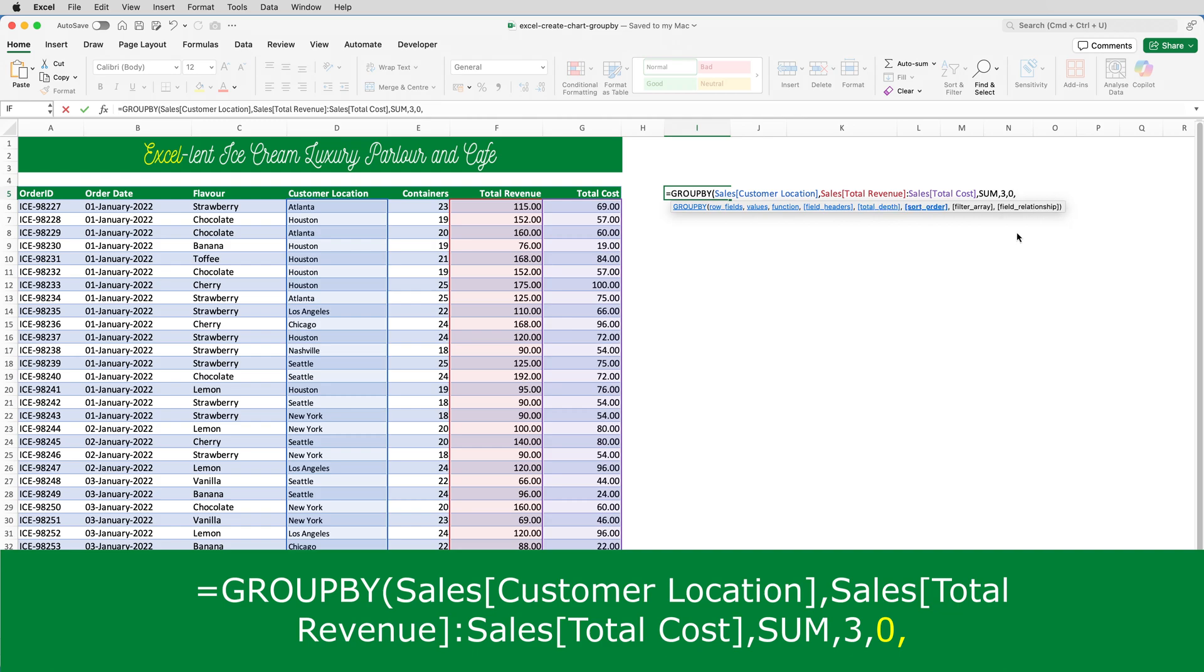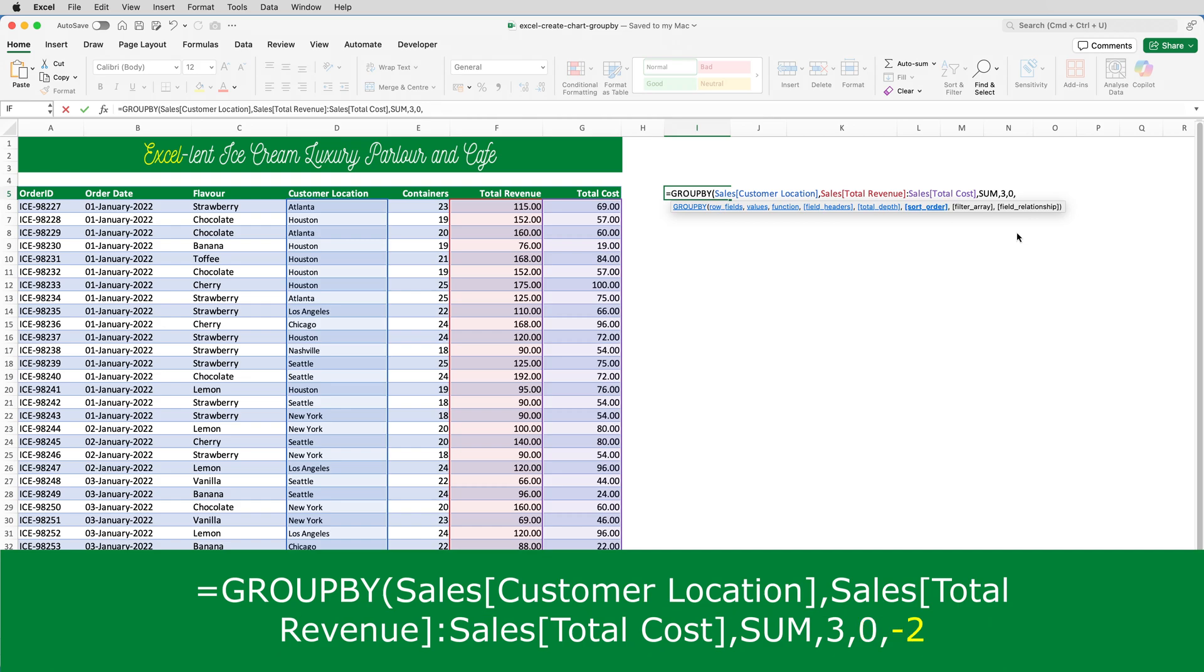The next one is sort order. By default, GROUPBY sorts the results in ascending order from A to Z based on the row fields value, like a pivot table. I want my data sorted by revenue in descending order. So, what I do there is type in minus two. Two, because revenue will be the second column generated by the function, and minus to indicate descending.